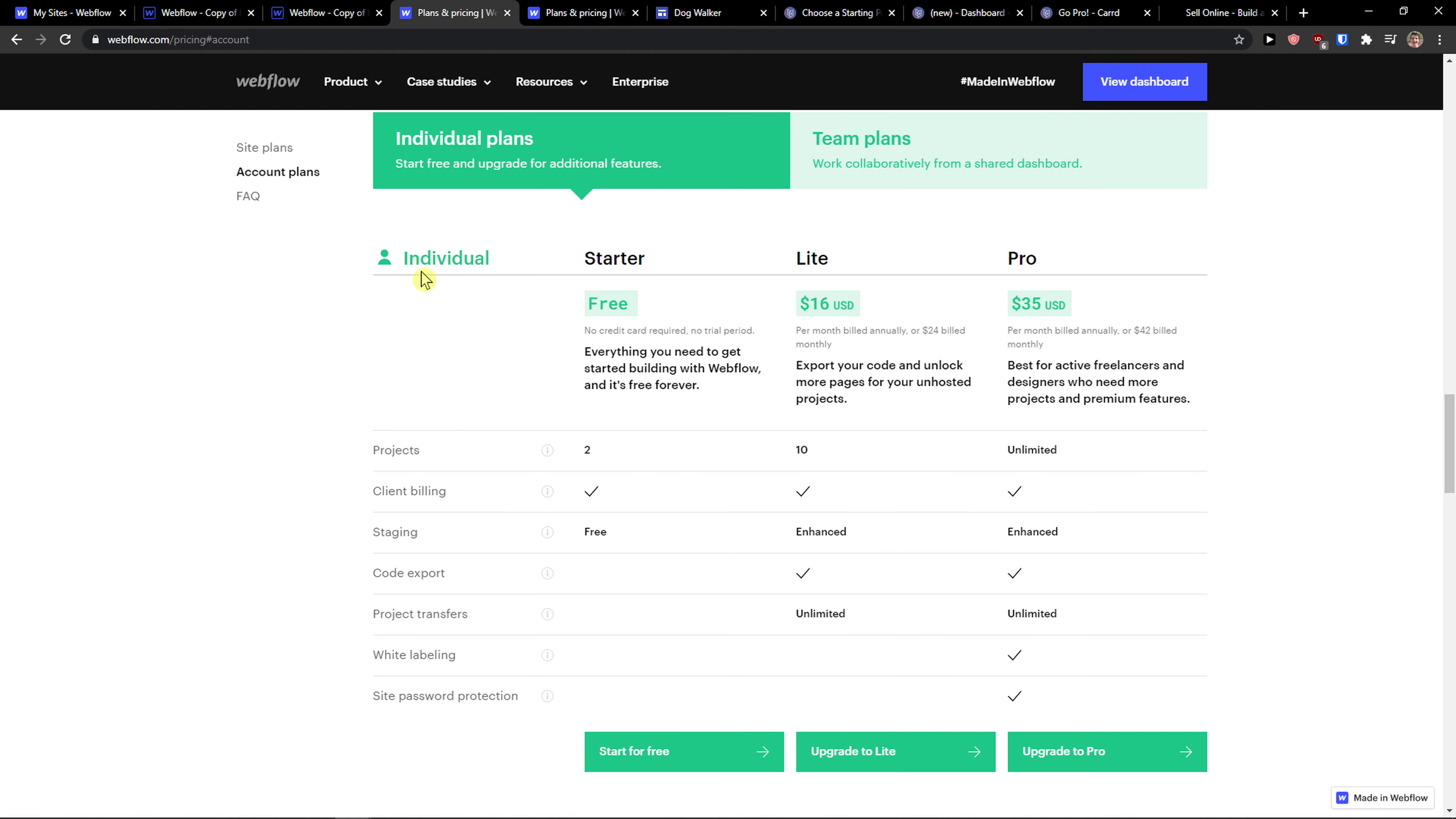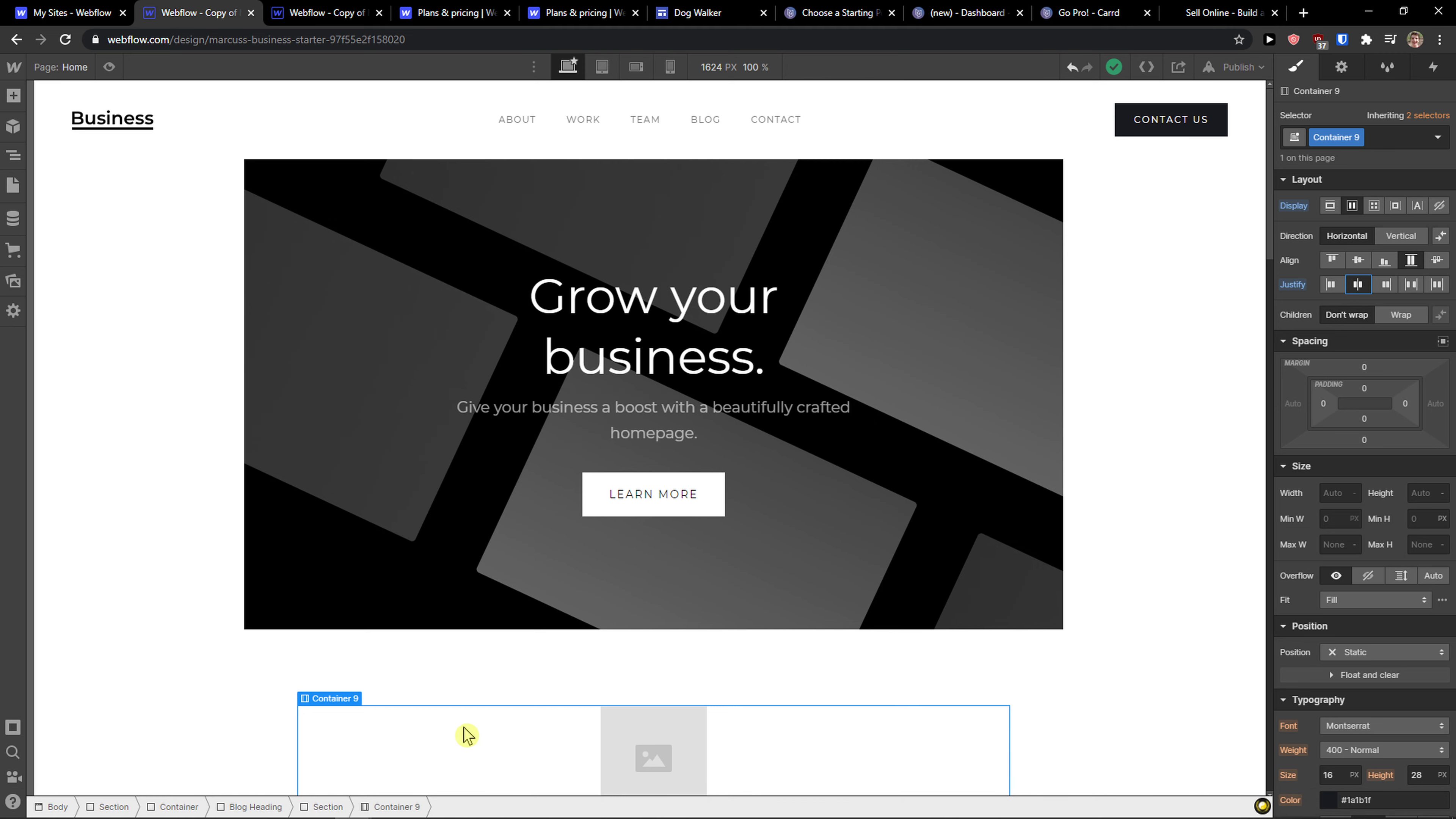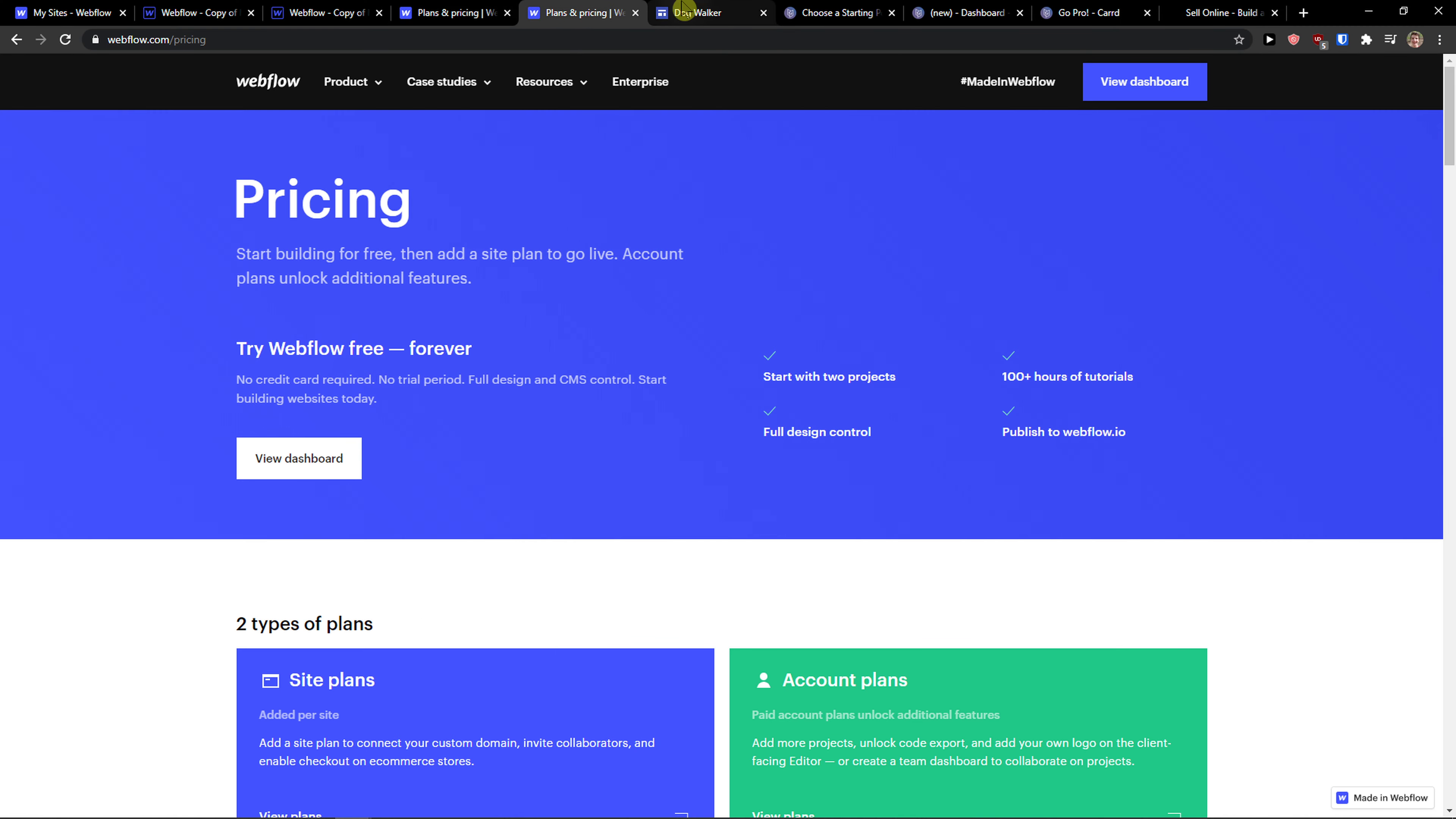But yes, it's completely for free. The individual account is free and you don't have to worry about anything. But again, comparing to Mobirise, it's much more difficult to learn and play around it.